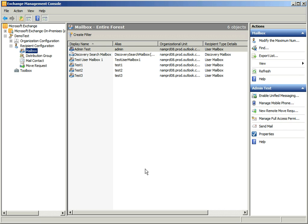Once you have this set up, you can then go through and set up an organization relationship and Exchange Federation. We will cover those options in another video. Have a great day and thanks for attending.